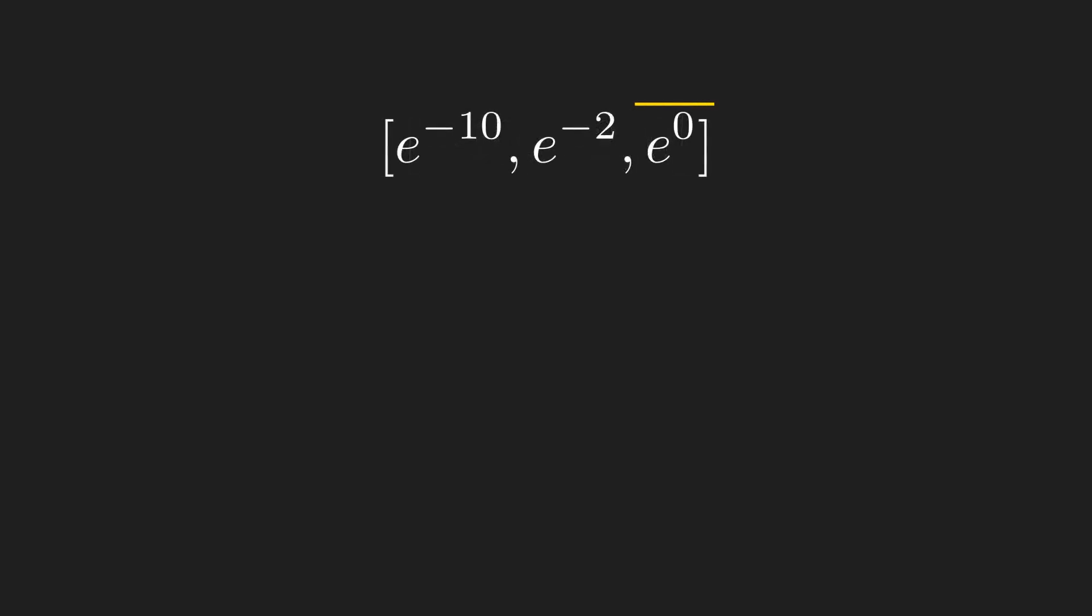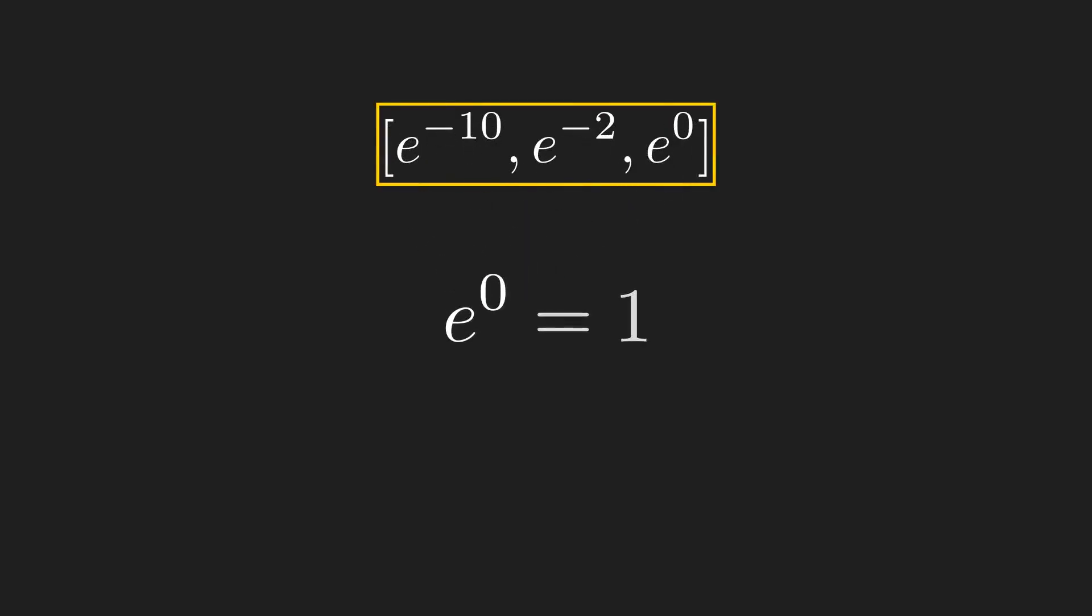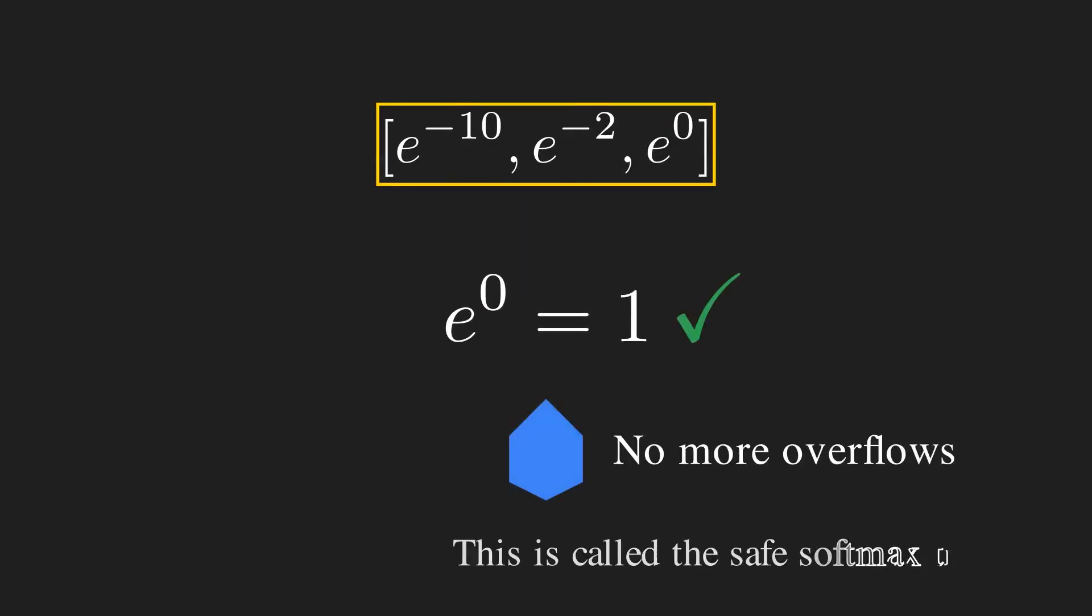Computationally, it is a lifesaver. The largest number we will ever exponentiate is 0, giving us E to the power of 0 equals 1.